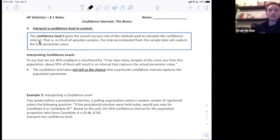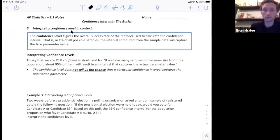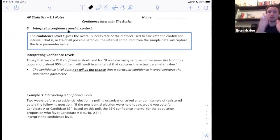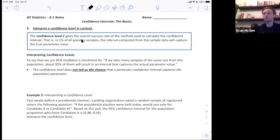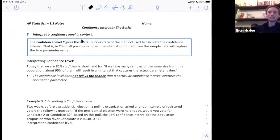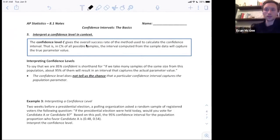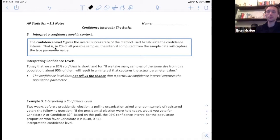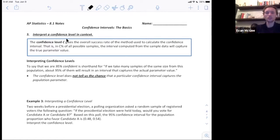The next objective is to interpret a confidence level. Remember, the previous objective was how to interpret a confidence interval, which is the actual values from here to here. The confidence level is something totally different. To break it down as simply as possible, it's really just the success rate of your method. It gives the overall success rate of the method used to calculate the confidence interval.